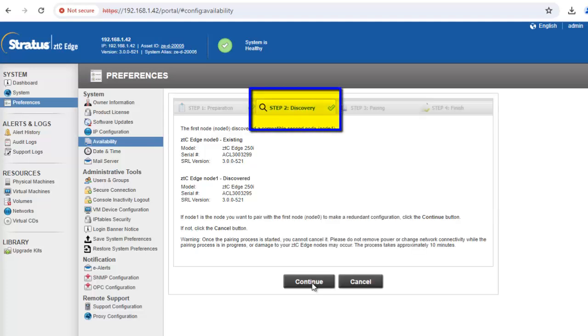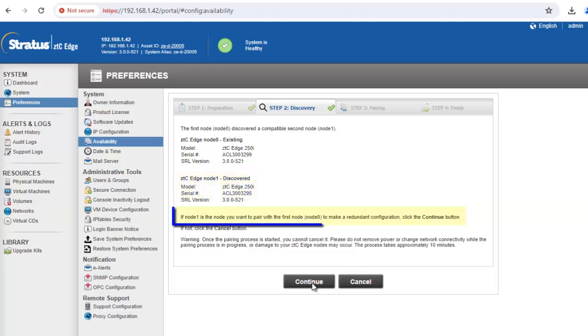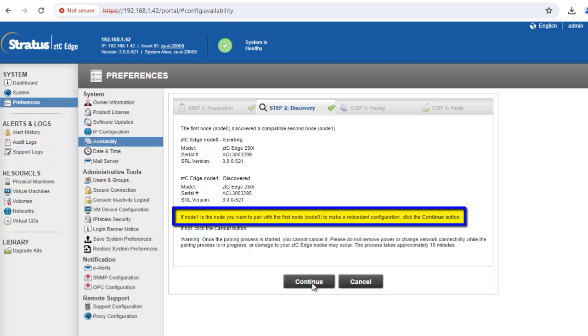On the discovery tab, we see the second node was discovered and there are no outstanding issues. If node 1 is the node you want to pair with the first node, node 0, to make a redundant configuration, click the continue button.